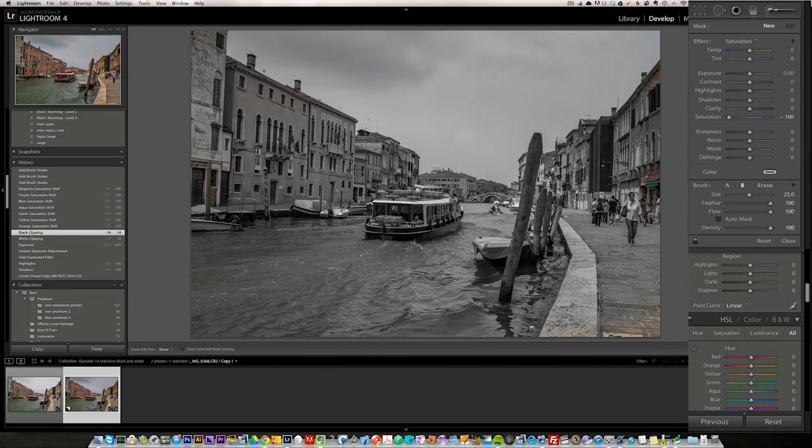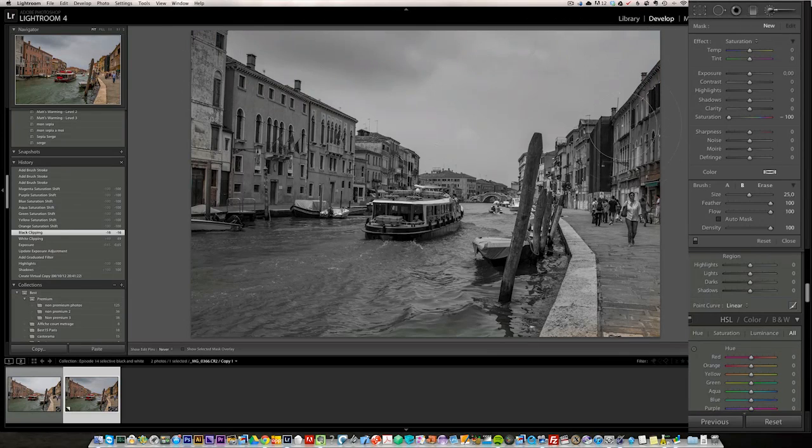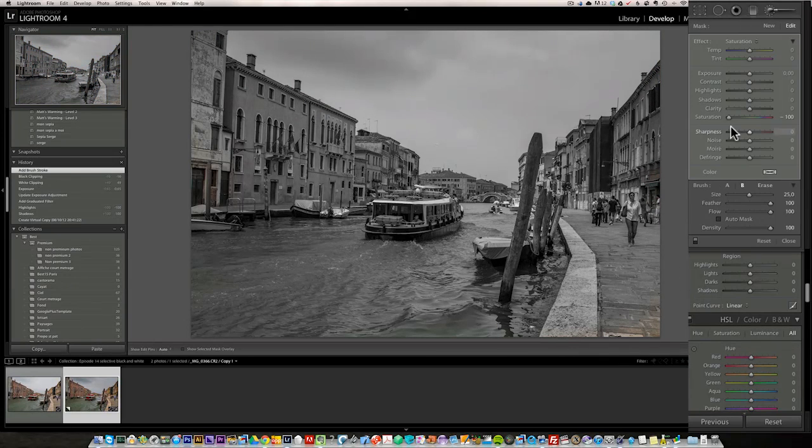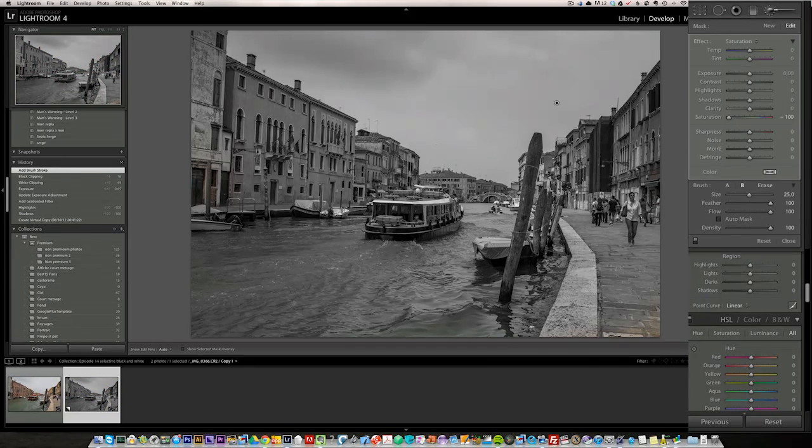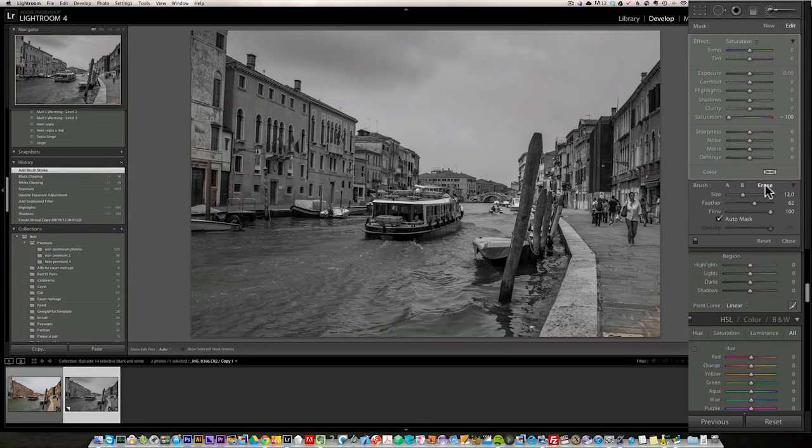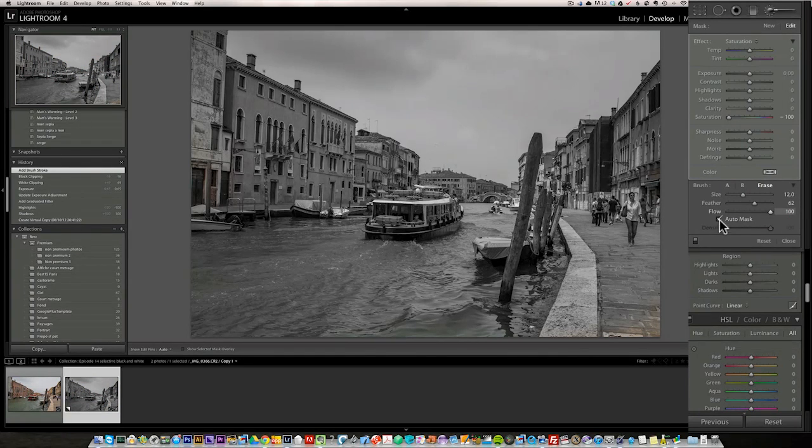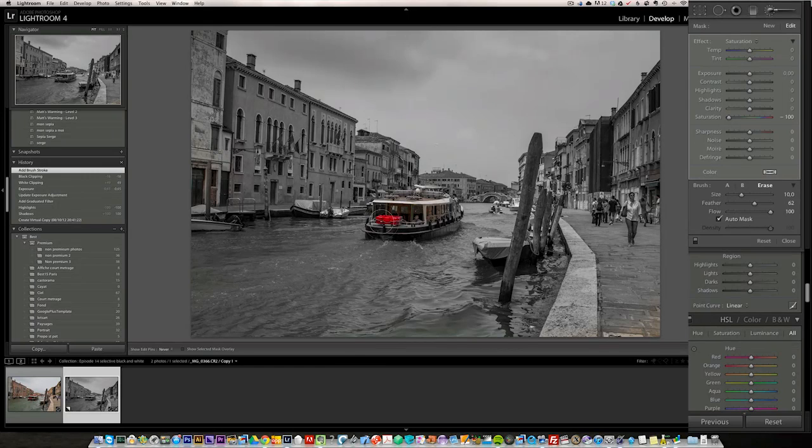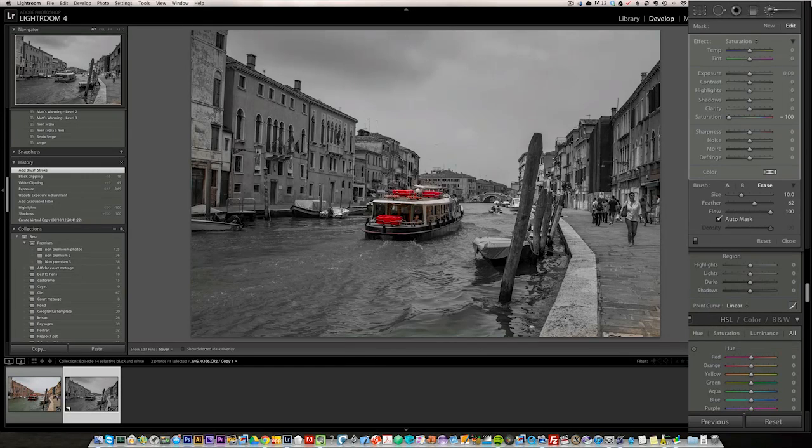And you just brush away all the colors because your brush is 100% saturation. So we take out all the colors in the photo. Now, once we've done that, we can just make this brush an erase brush by clicking here. And by default, auto mask is on, which could be an idea. So now I'm just going to paint away.